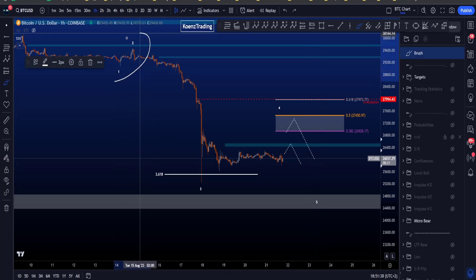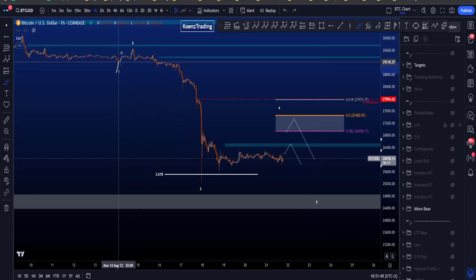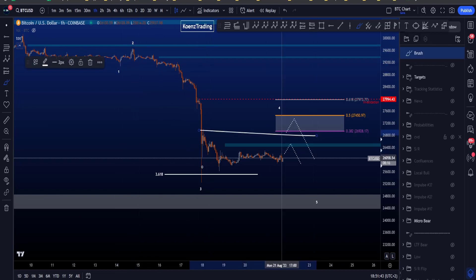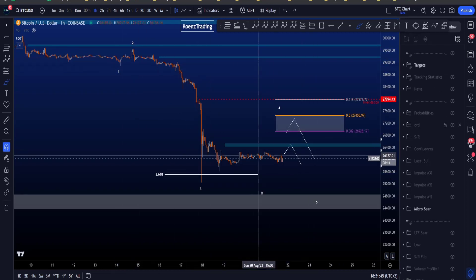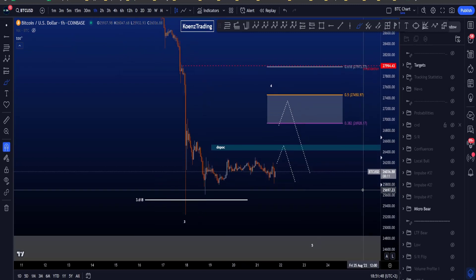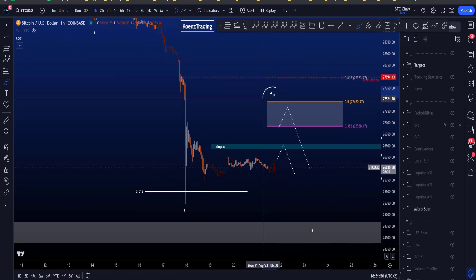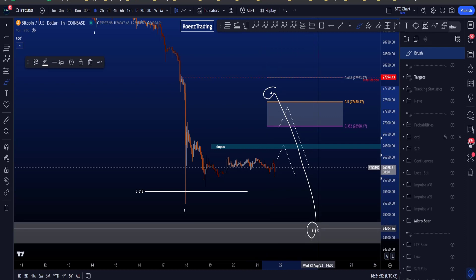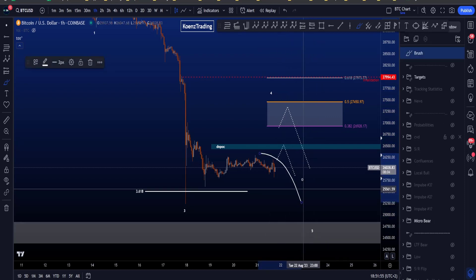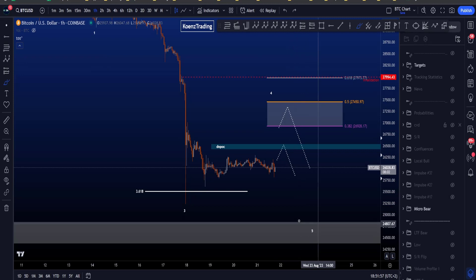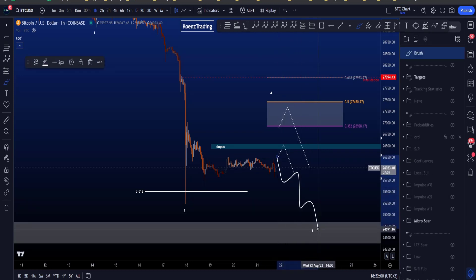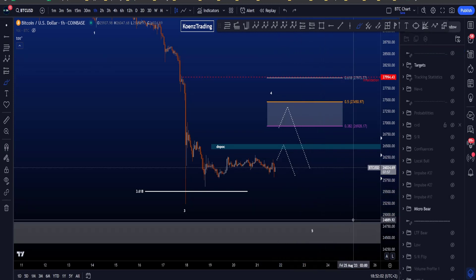Because this wave two was very short in time and also simple in a zigzag, we can expect wave four to be a lot longer in time and also more complex, which currently is the case. If we are looking for the end of a wave four and then a wave five to the downside, what we want to see are impulsive structures to the downside, because wave five by itself should be an impulsive move — a five wave structure to the downside.